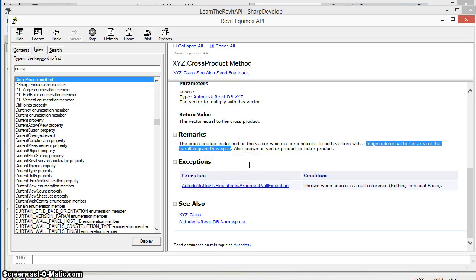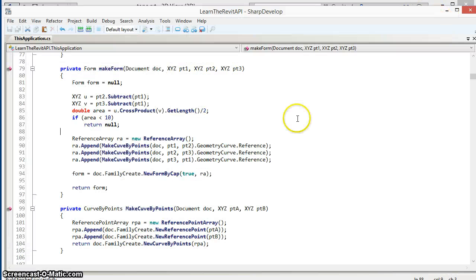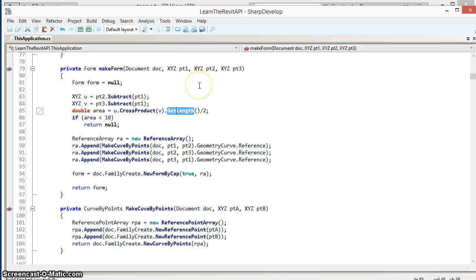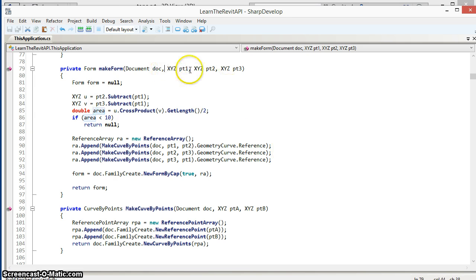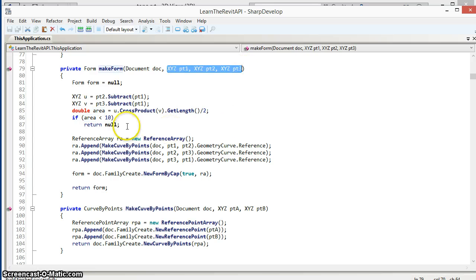Therefore to find the area of the triangle, which would be half that of the parallelogram, we can take the cross product, get its length which is the magnitude of the vector, and divide by two. The result will be a double value for the area of the triangle formed by these three points.